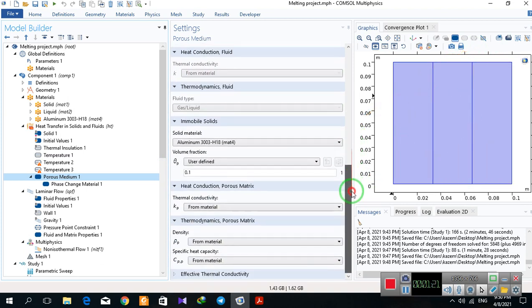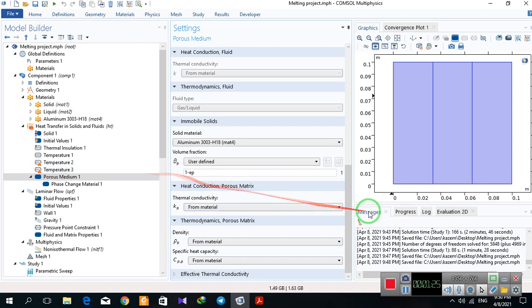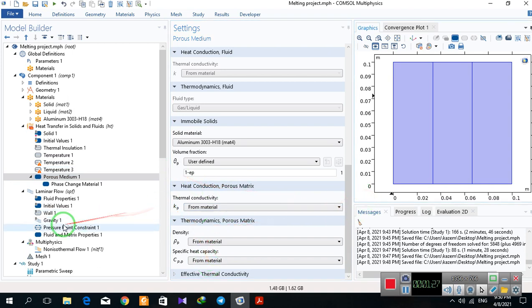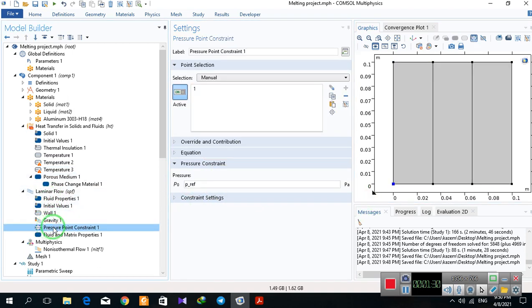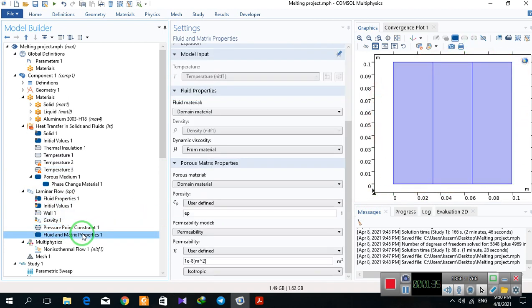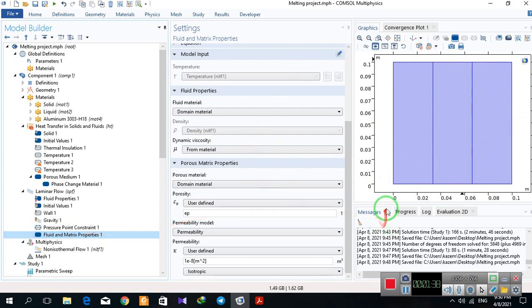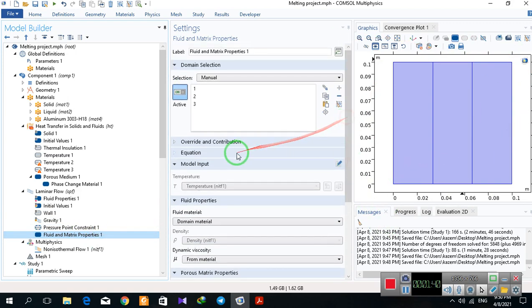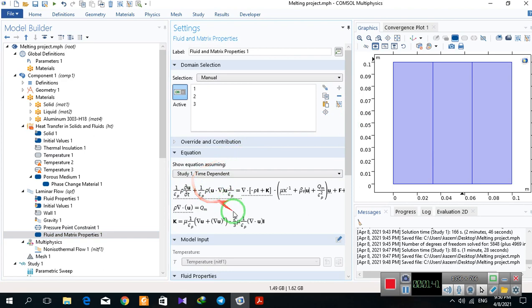And I defined the laminar flow and defined the pressure points because it is a closed system, and I've defined fluid and matrix properties for three domains for solving the governing equations.